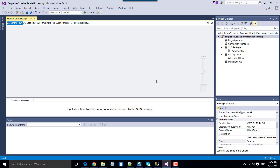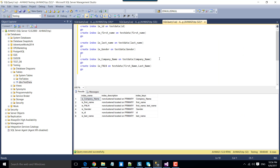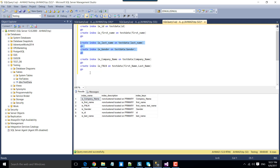I will be loading data from a CSV file to a SQL Server table and then I will be creating indexes on the SQL Server table. There are around 6 indexes that I will be going to create. Instead of creating 6 indexes in a single Execute SQL task, I will be creating the indexes in 3 different tasks, and those 3 tasks will run in parallel. The first task will create 2 indexes, another task will create 2, and the third one will also create 2 — all 3 tasks running in parallel.